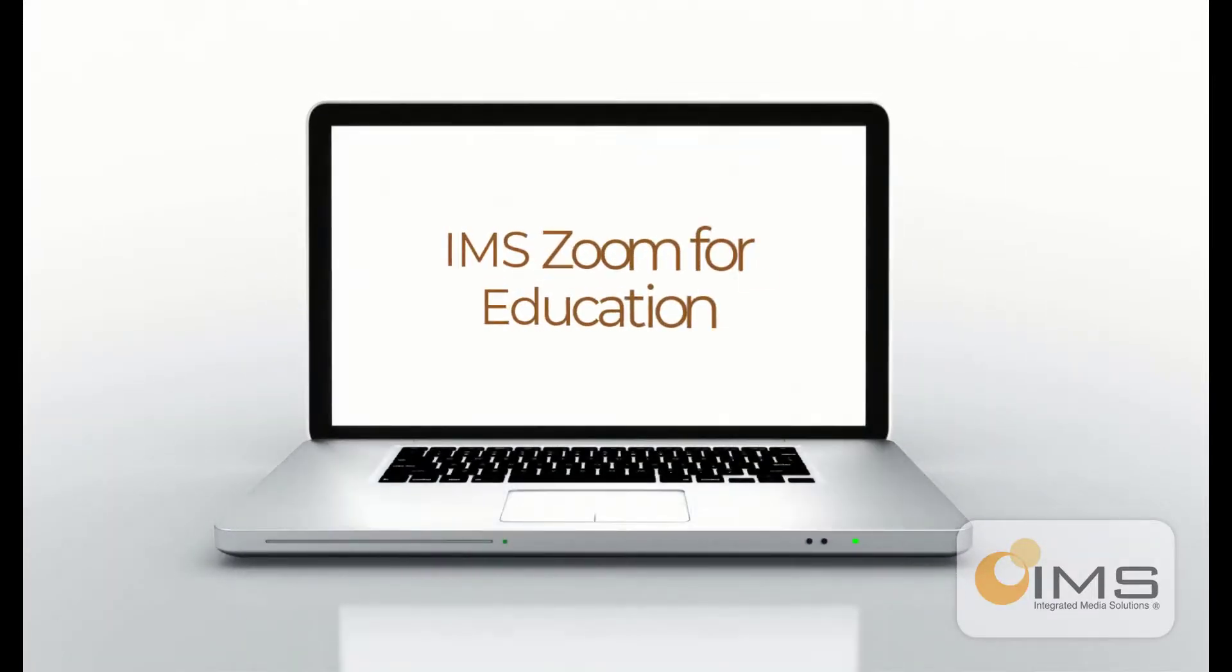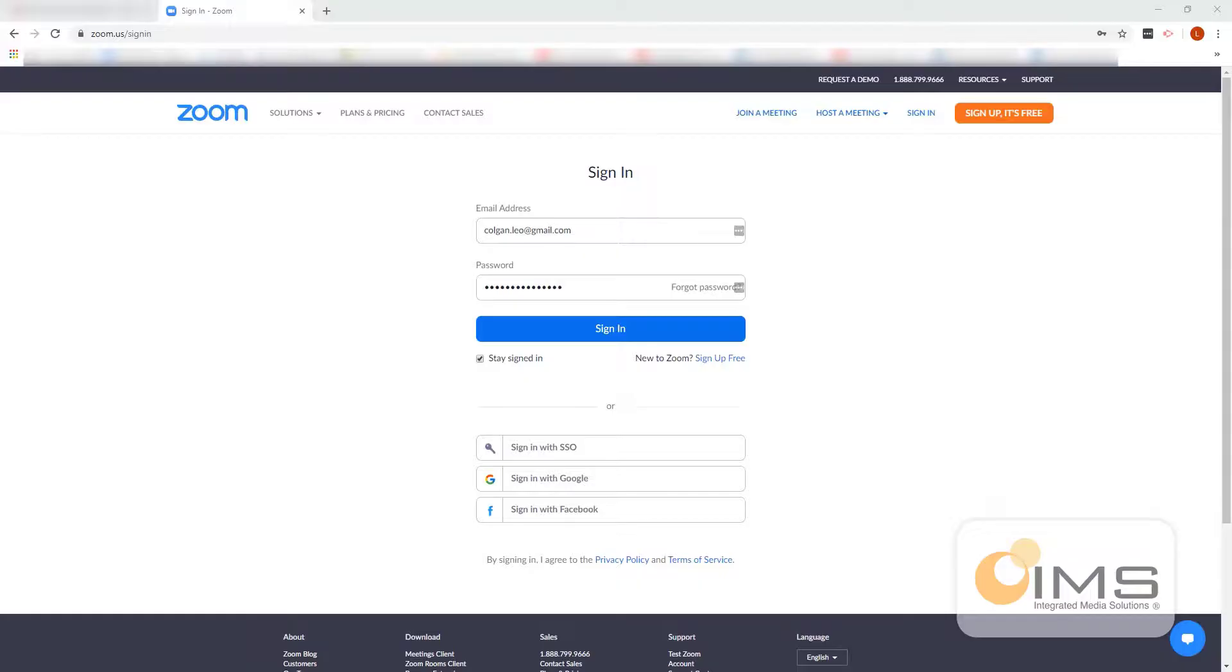This video will show you how to add a user to your account. So now that you have activated your account, you have a username and password.